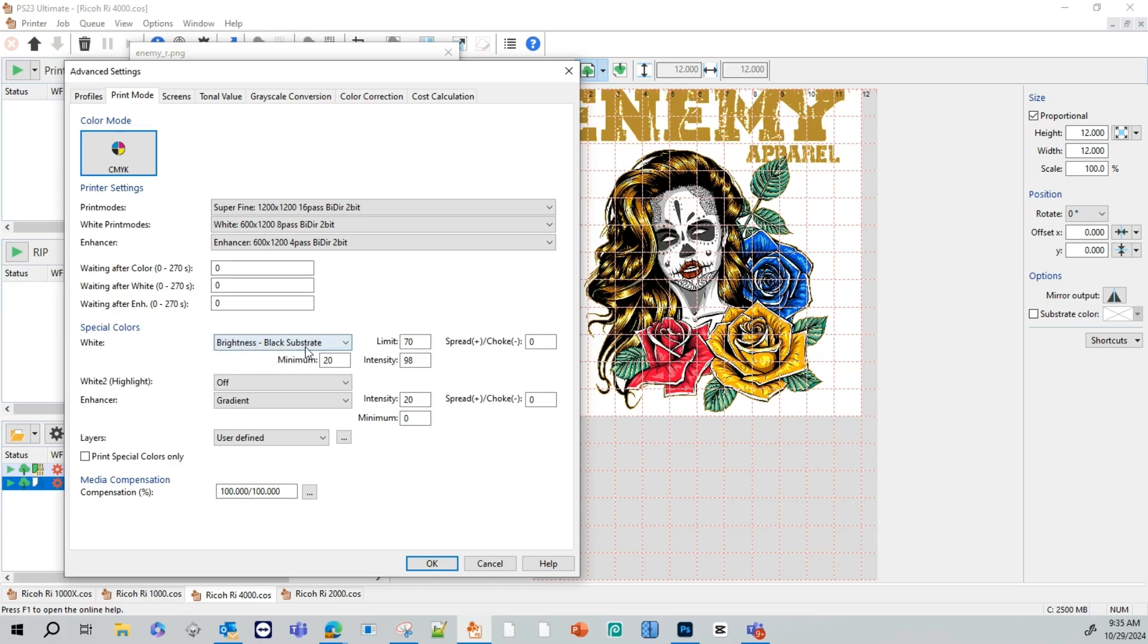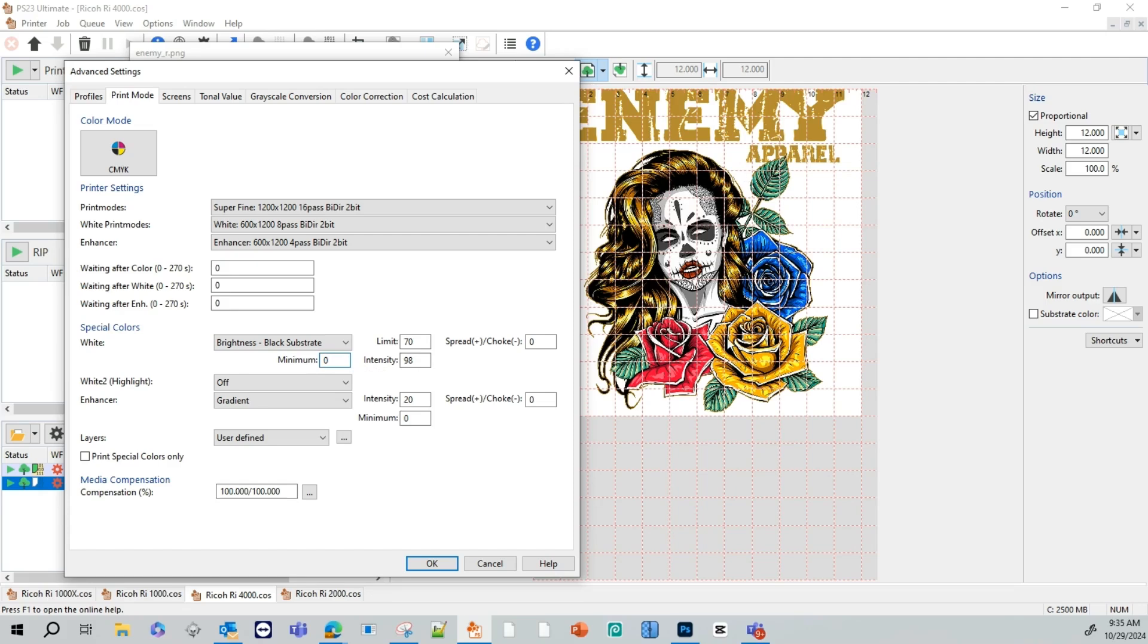Black substrate. What this means is if you put this minimum to zero and you're printing this on a black garment, it's not going to print black inside where the image has black. It's going to use the color of the garment to compensate for the black in the image. If you put a minimum of 20, it's going to print every color, including black.